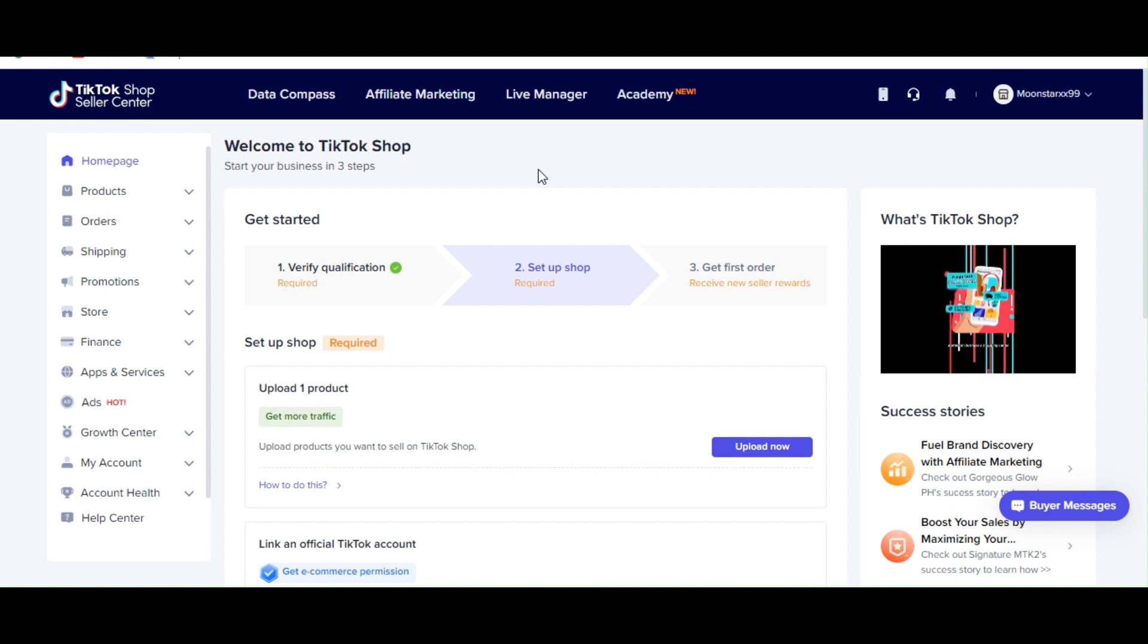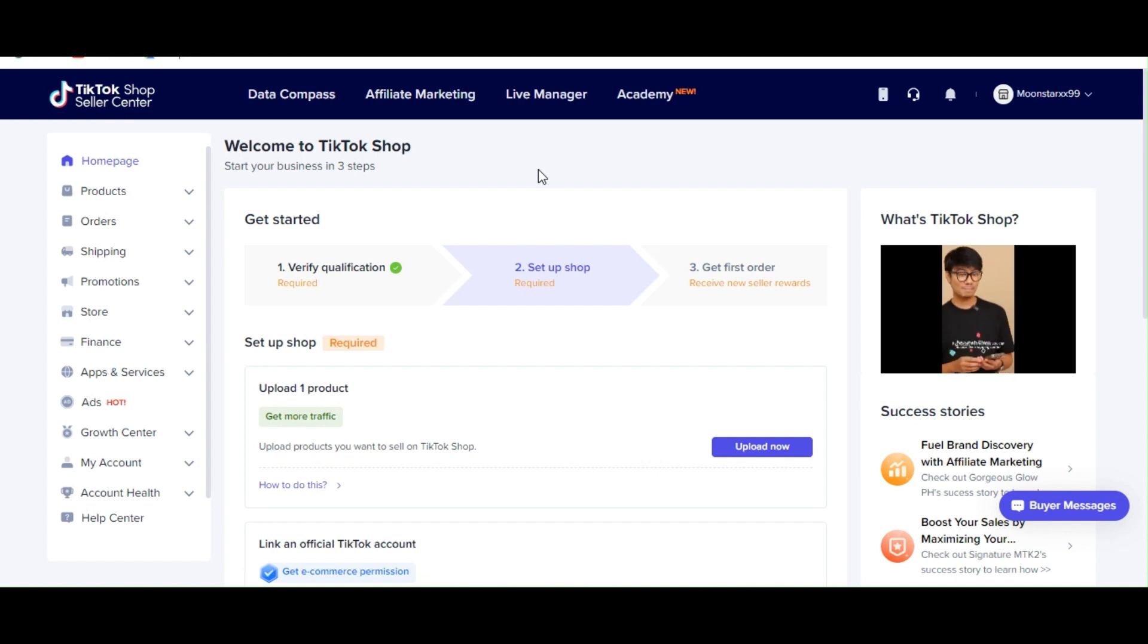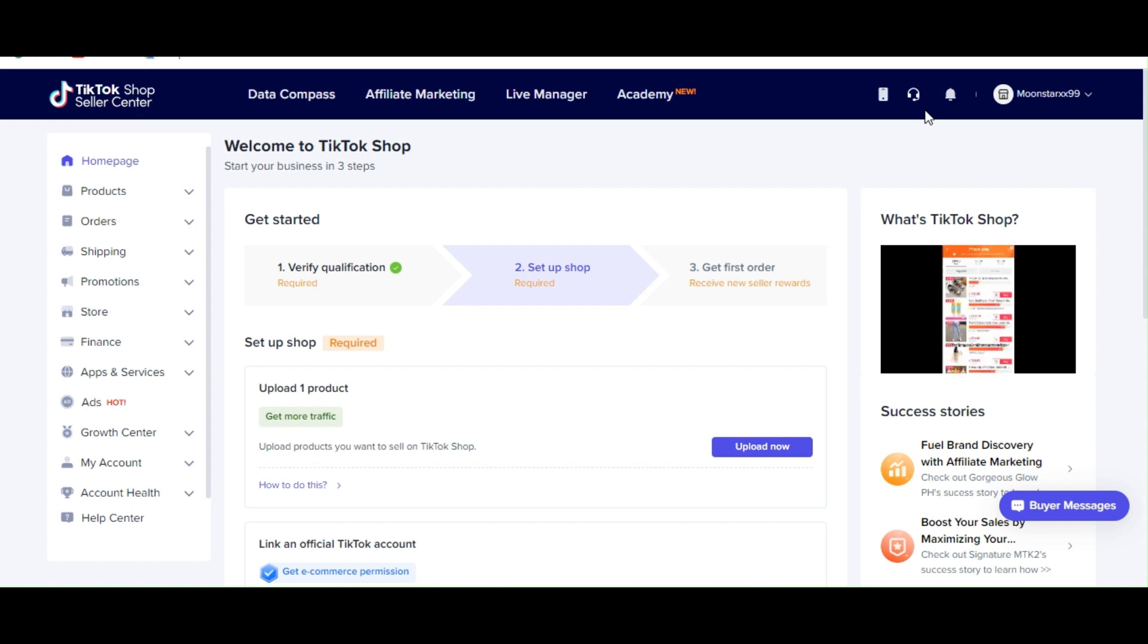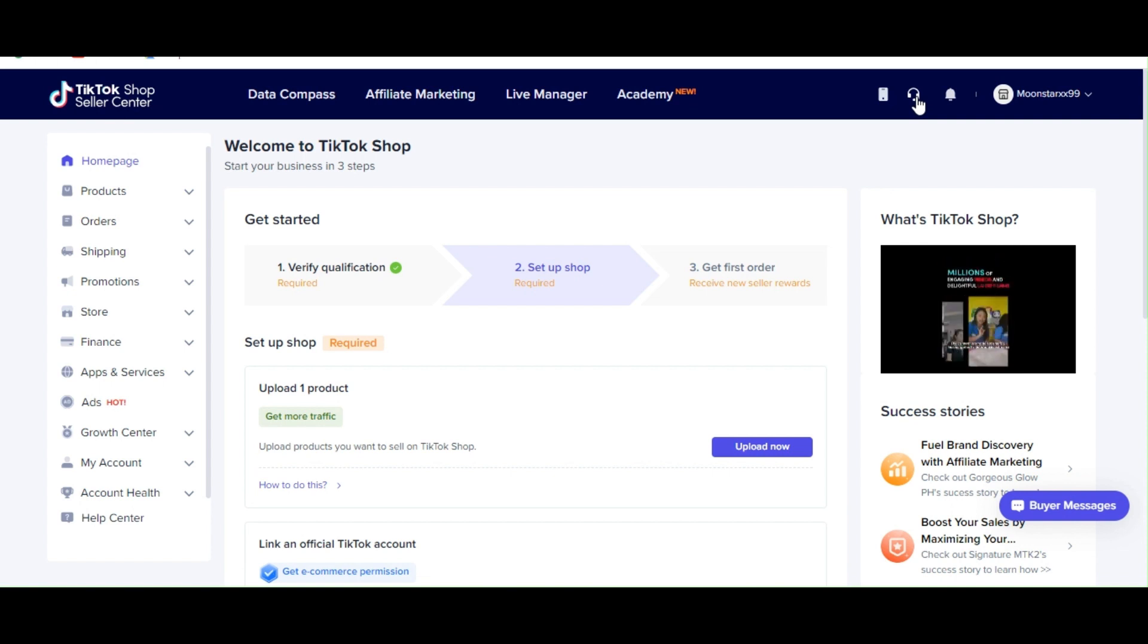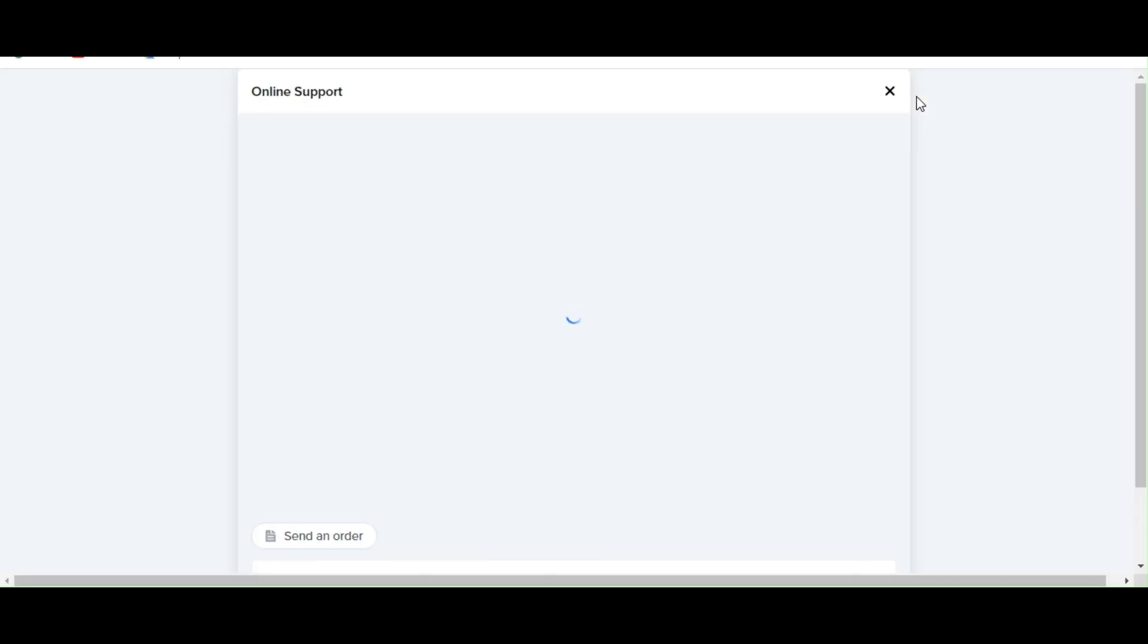So first thing is that we need to sign in to our TikTok account. Once you're logged into your TikTok account, go to the upper right hand corner and there you can see a headset button. Click on the headset button. When you click on the headset button, you will basically be routed on your online support here in your TikTok shop seller center.